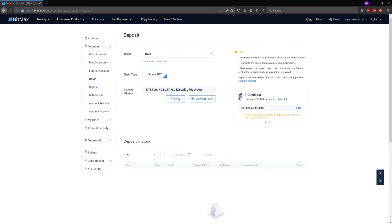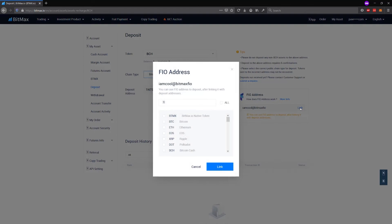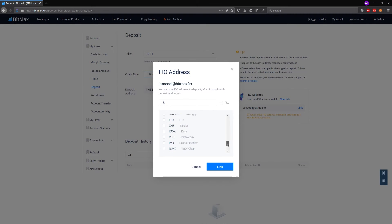Now that my FIA address is all registered, I'm going to link it to the cryptocurrencies I want to be using with that FIA address. So by default, when you register a FIA address, it's already linked to FIA. So you can already make FIA deposits to BitMEX exchange.